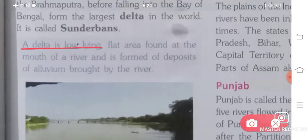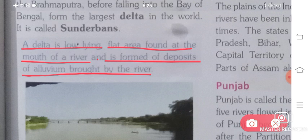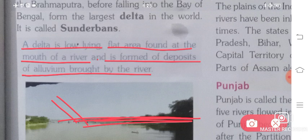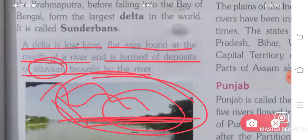A delta is a low-lying flat area found at the mouth of a river, formed by deposits of alluvium brought by the river. The mouth is where the river meets the sea. Because a large quantity of alluvium is deposited here, deltas tend to have very high fertility.